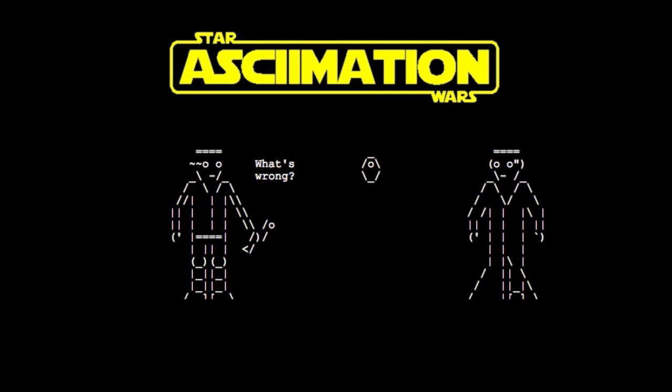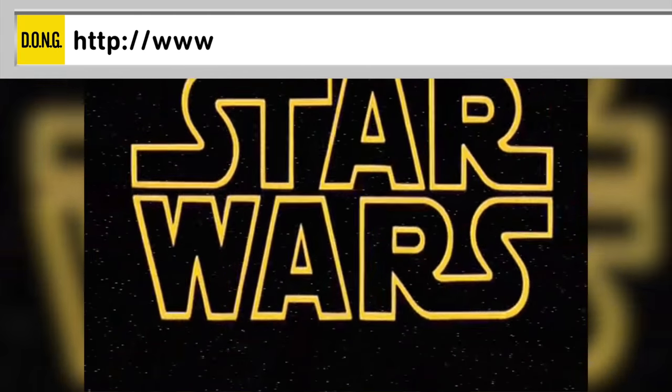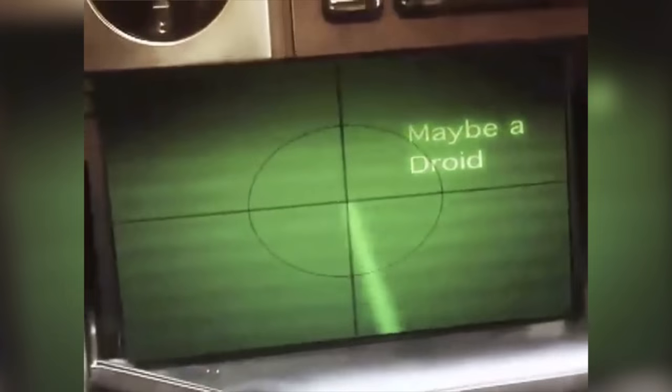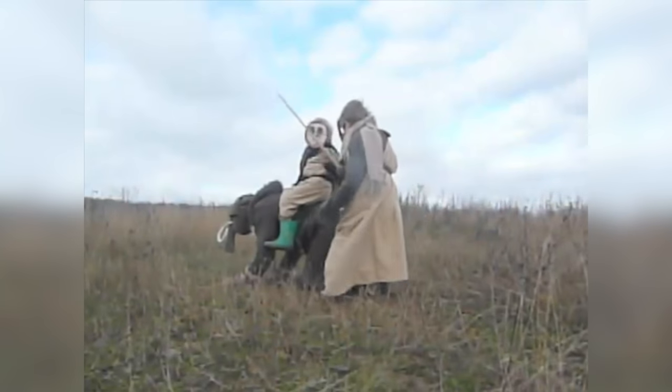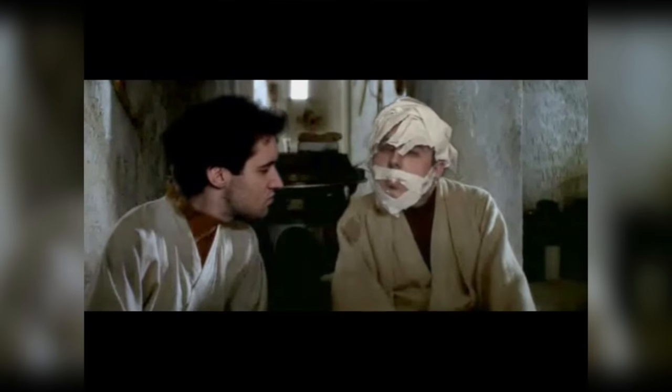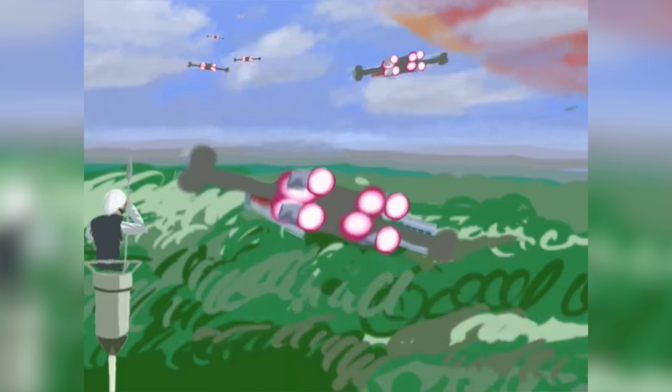If ASCII isn't your thing, there's also Star Wars UNCUT, a remake of Star Wars Episode 4: A New Hope, made by fans where each fan made 15 seconds of the film, ranging from reenactment, stop motion, and even animation.